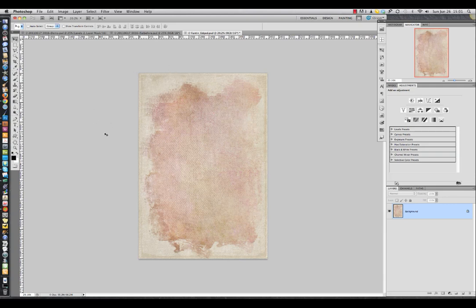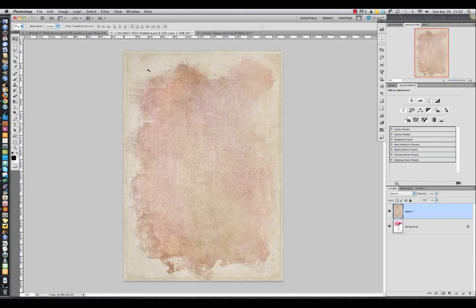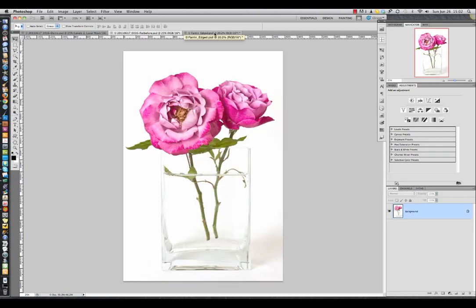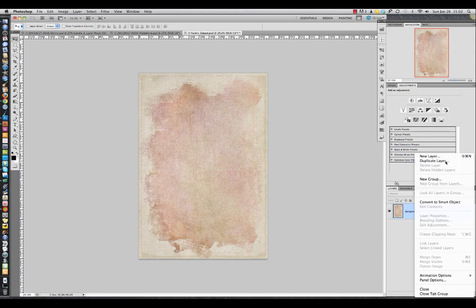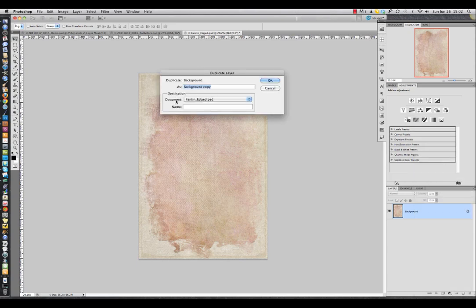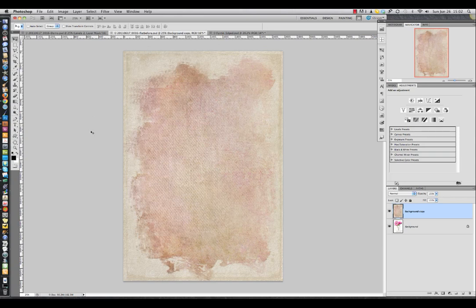Now I can either just drag this over into my image — to do that, make sure you're in the Move tool, select V from the keyboard, and drag it over holding the Shift key and drop it on. Or you can also go to the Layers panel, do Duplicate Layer, and then in the destination document find your image file, hit OK, and that also places it.